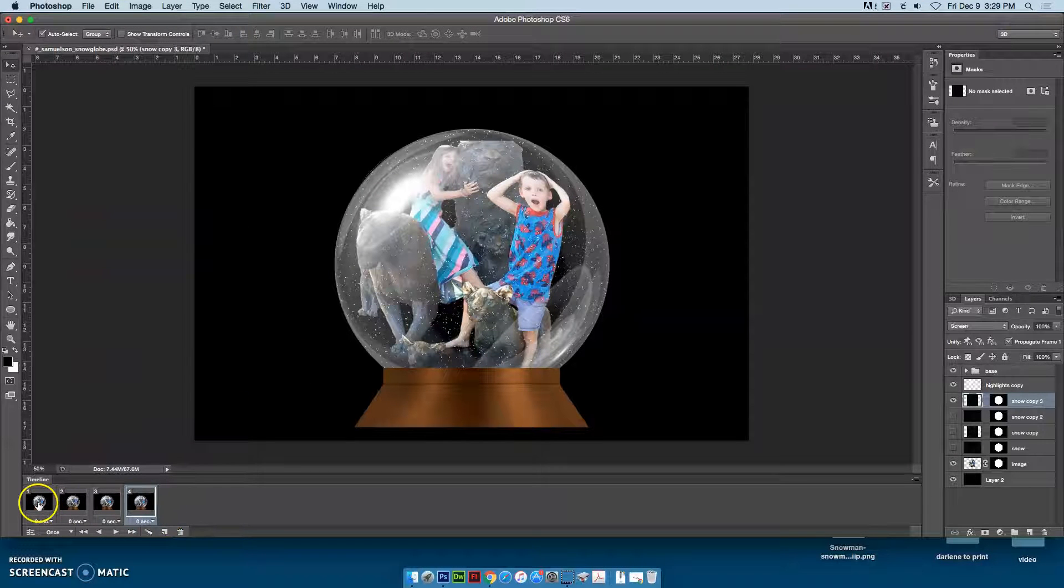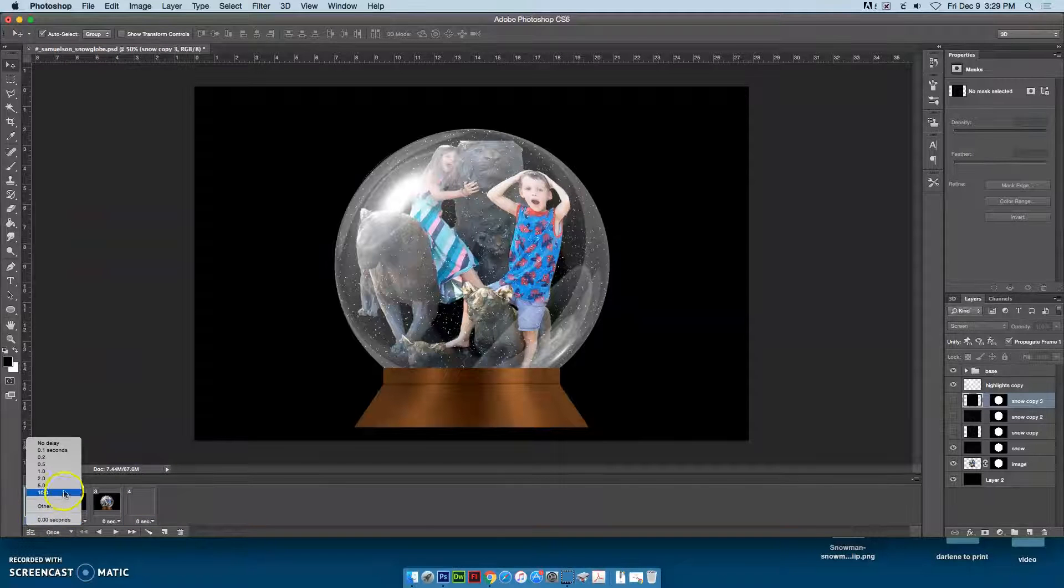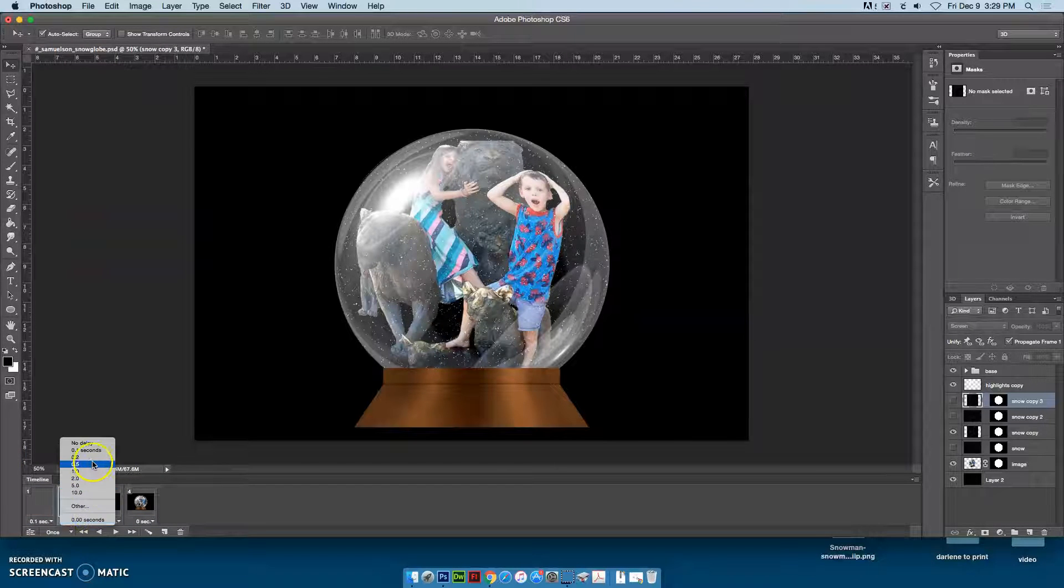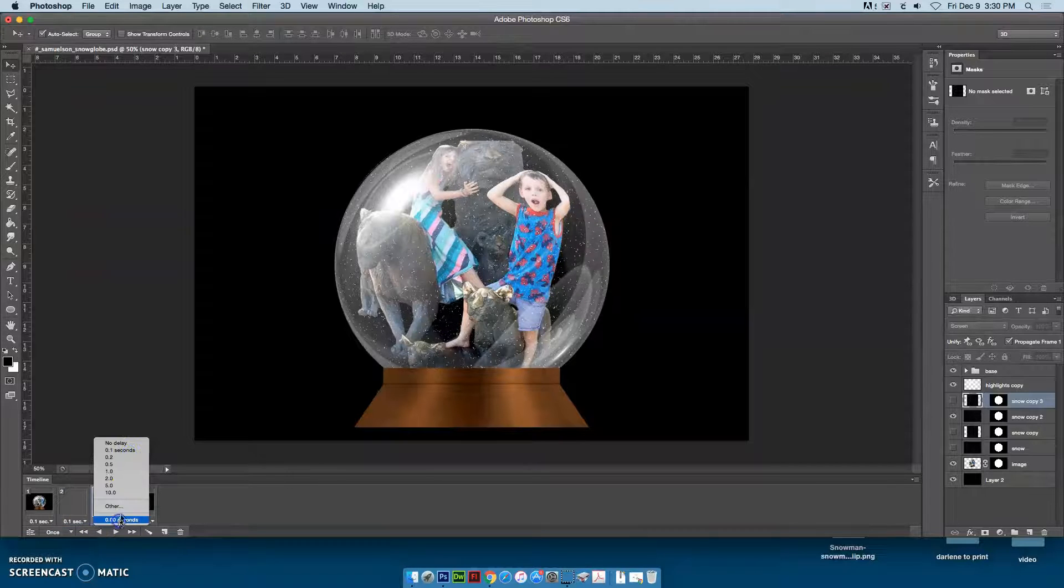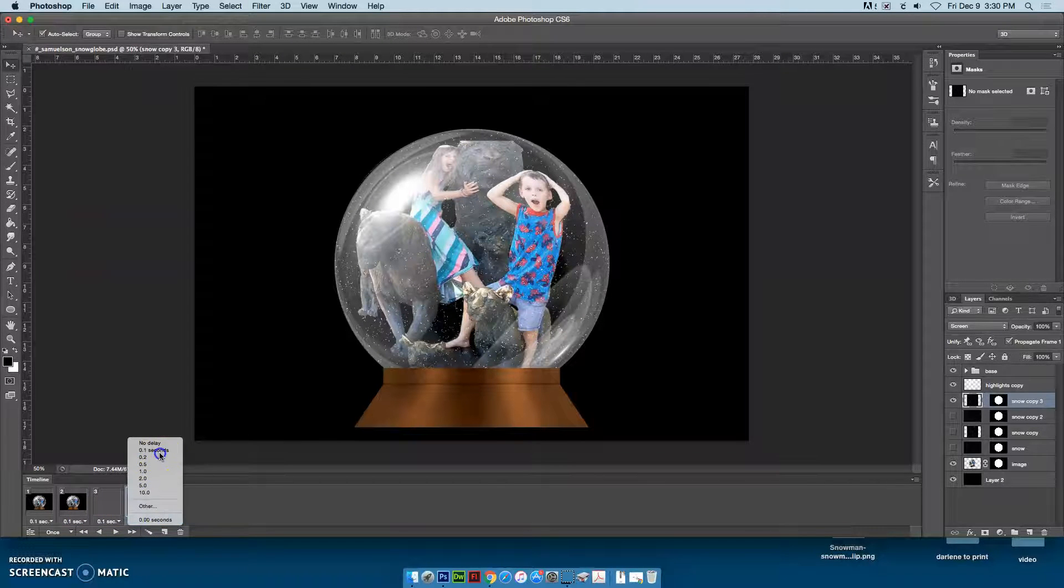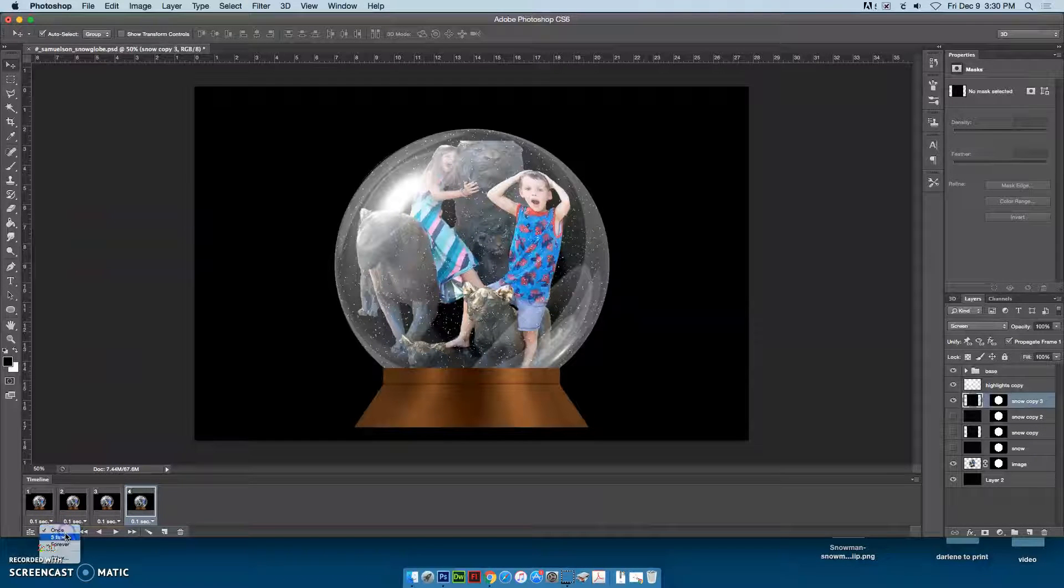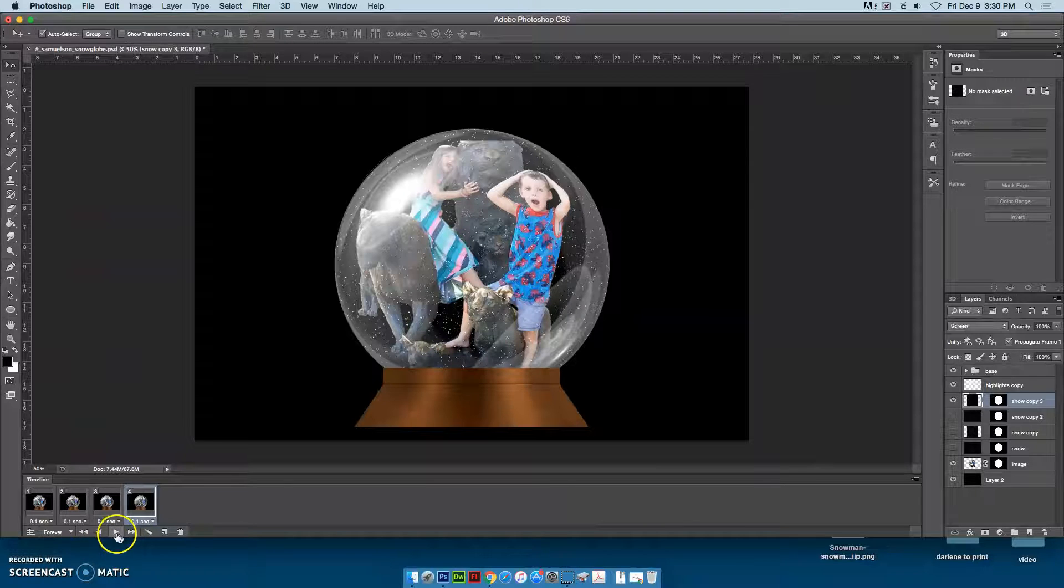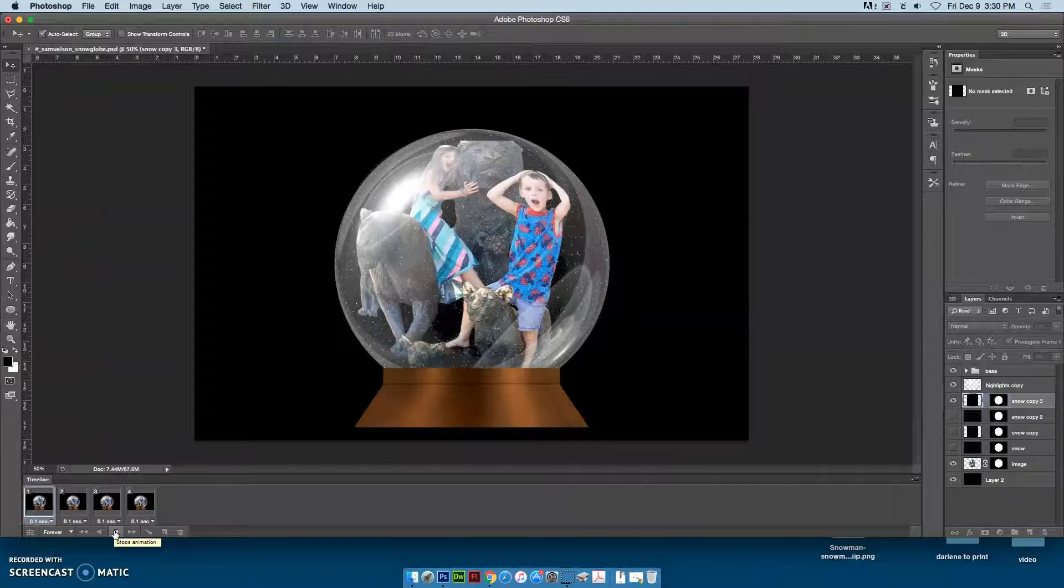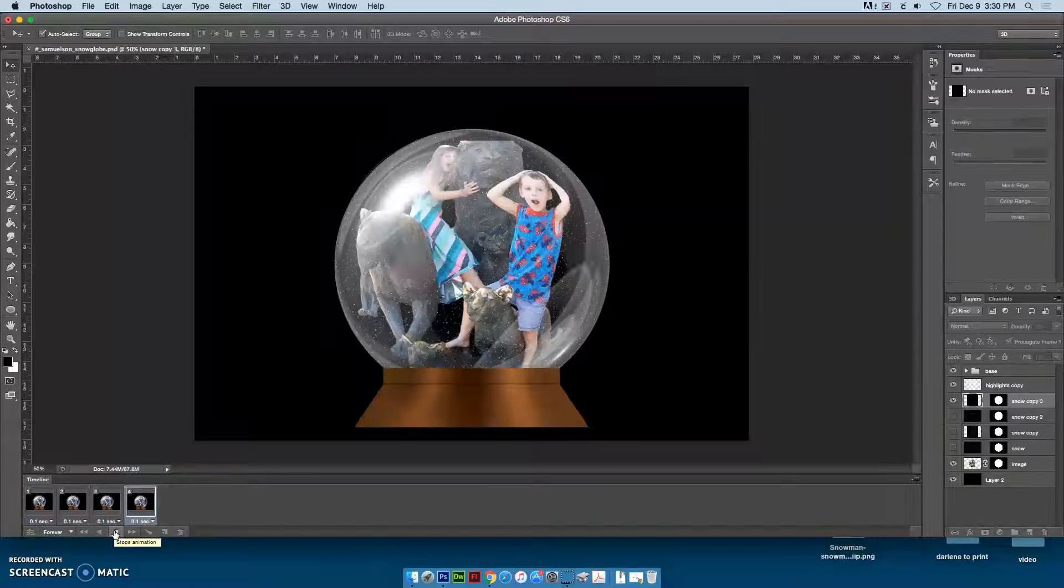Now I need to set each one of these frames to 0.1 seconds. Where it says once, I want to choose for it to loop forever. Hit play, and now it looks like the snow is floating around in my snow globe.